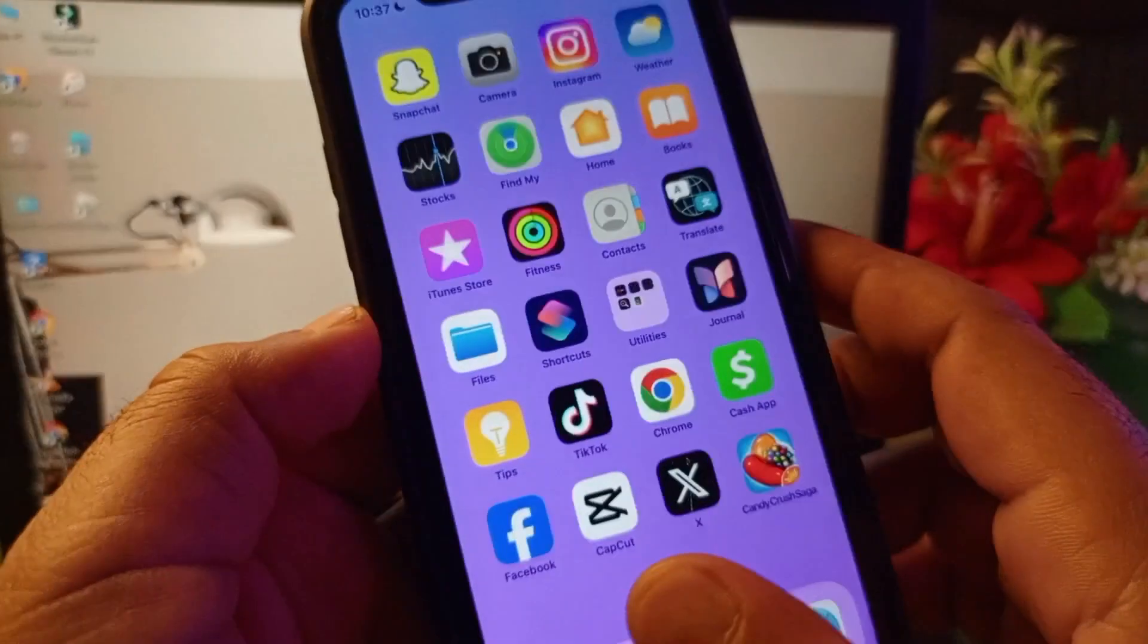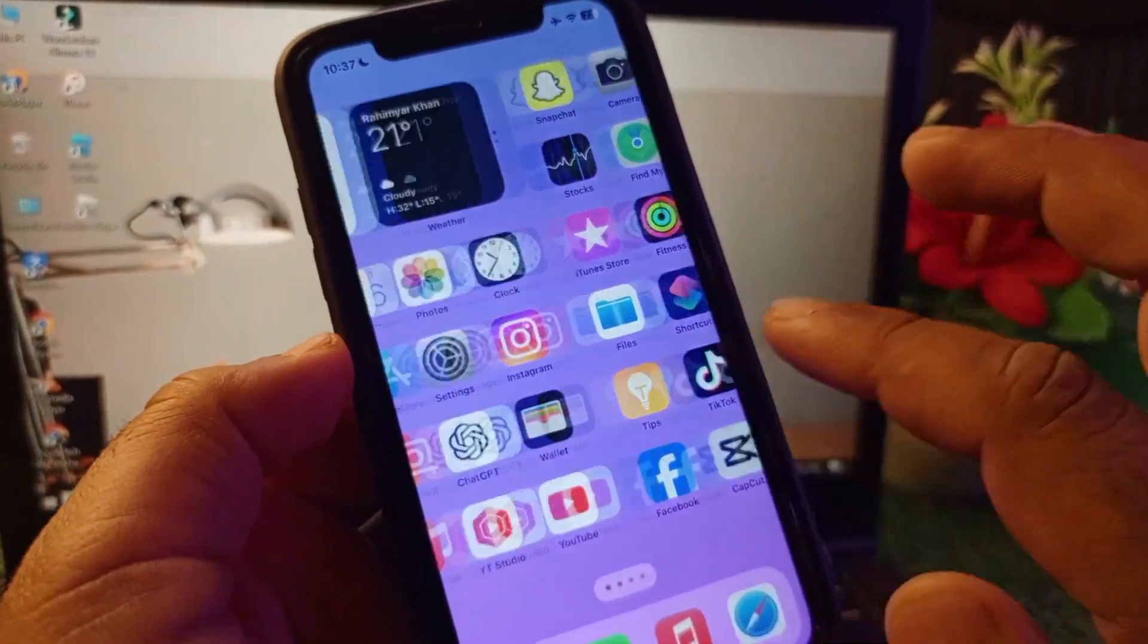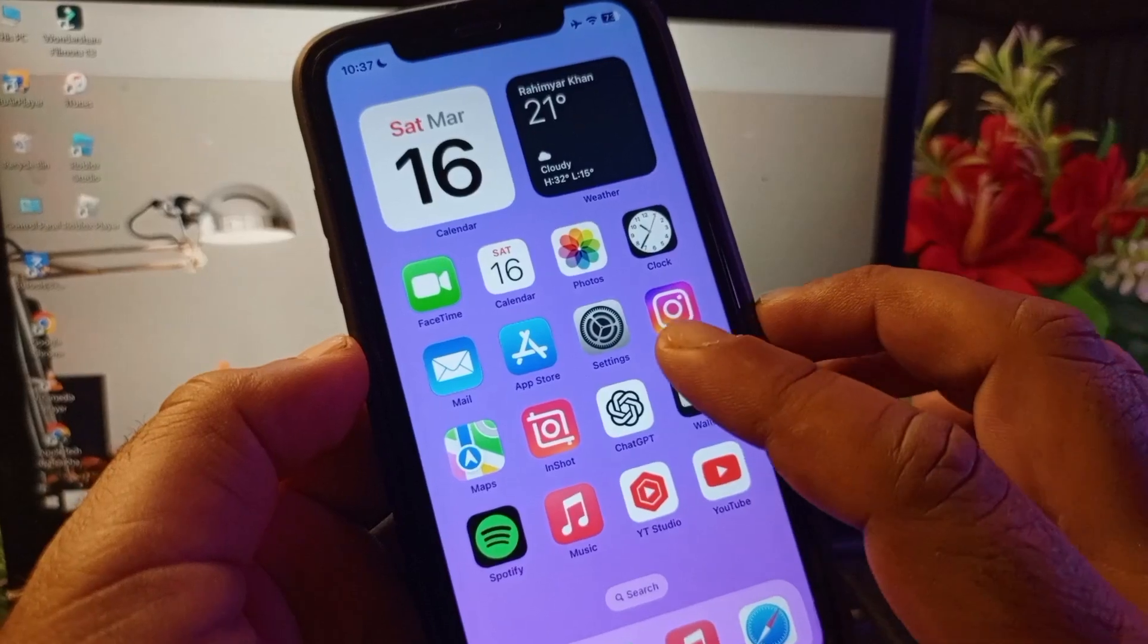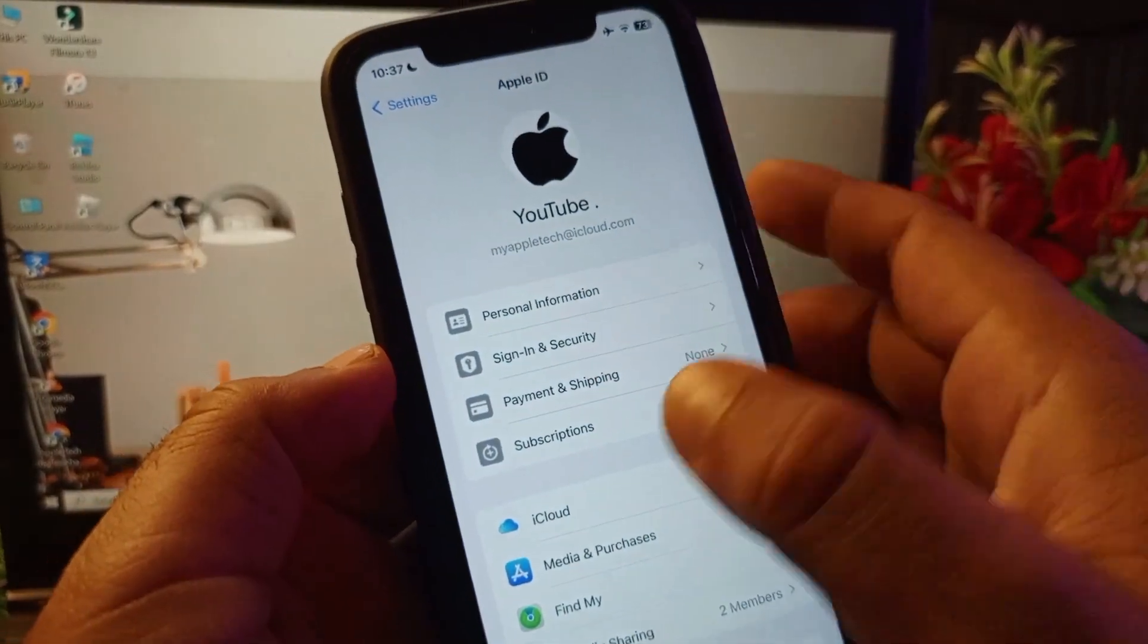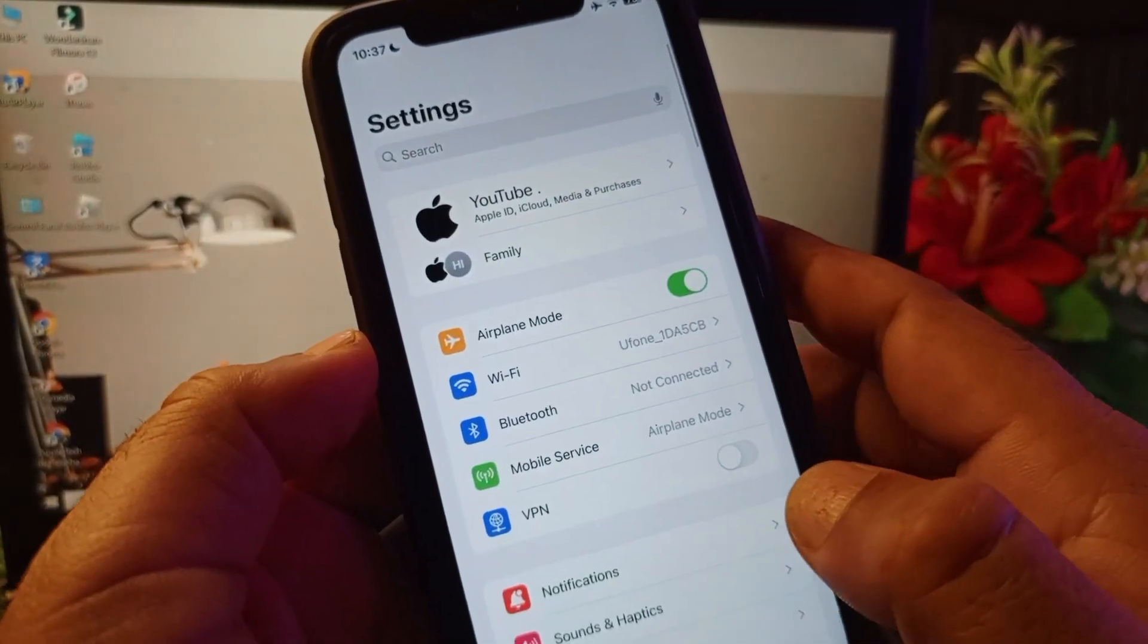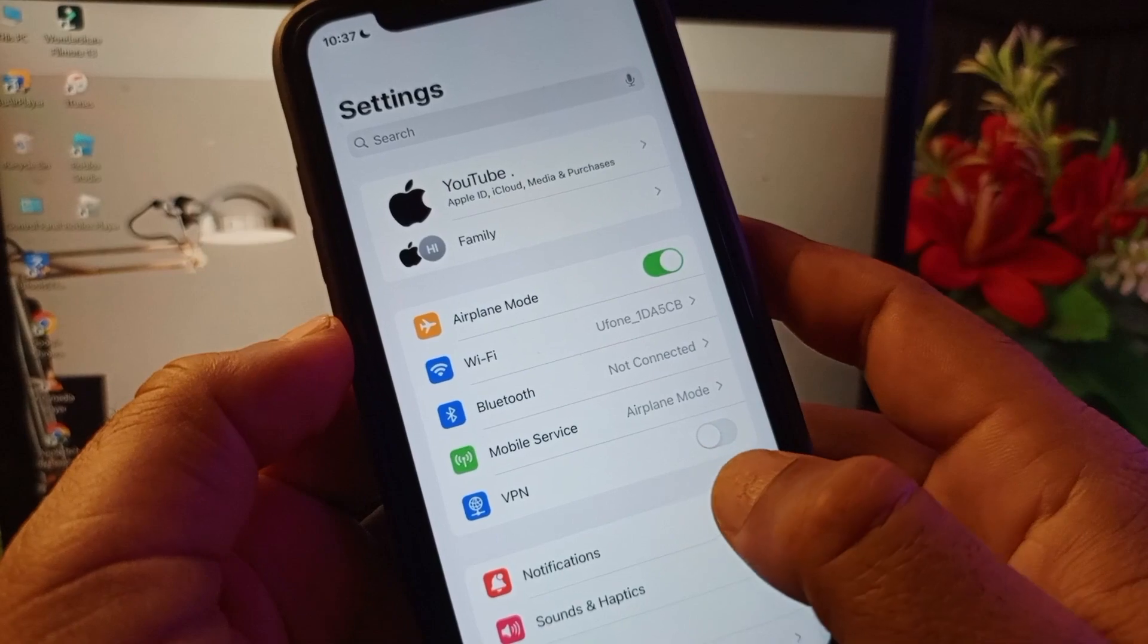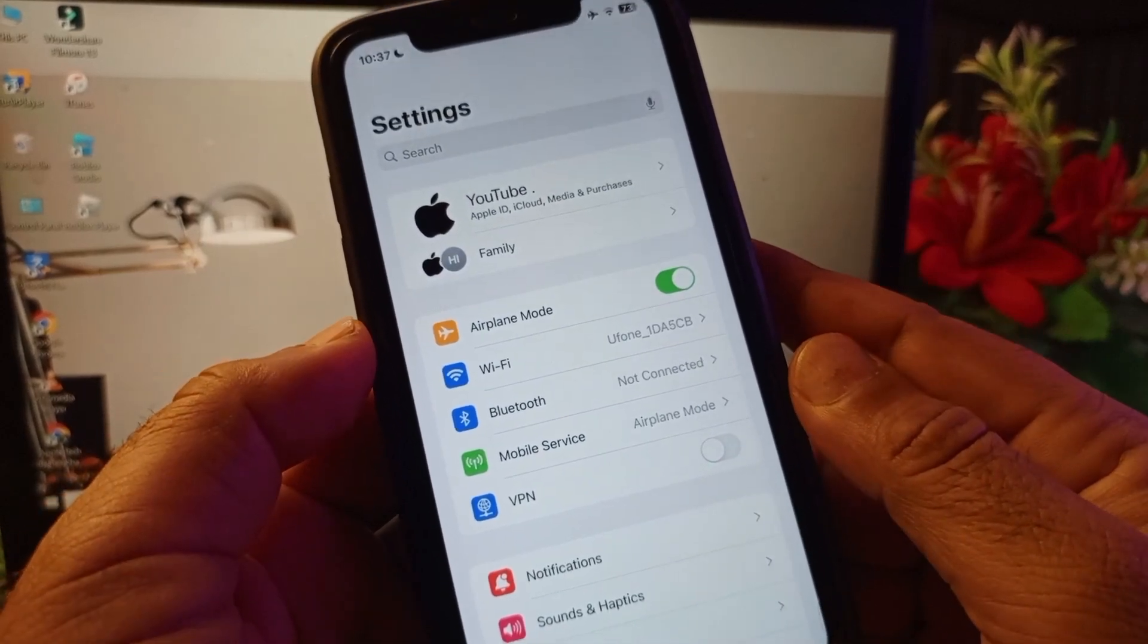If you are unable to change country region, first of all open the settings of your iPhone or iPad and make sure that you have an active internet connection. Then, if there is any connected VPN, you may disconnect it.